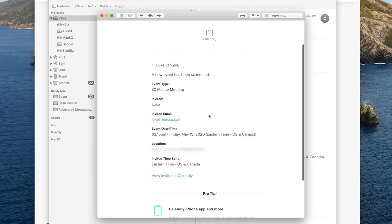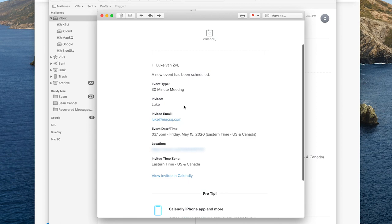And then the client can add that to their calendar. And then you'll get an email on your side confirming the meeting. And you can see all the client's information, whatever you've asked them to put in the form. So I just had the email and name. You'll see it there. And then you can see what time they booked it for.